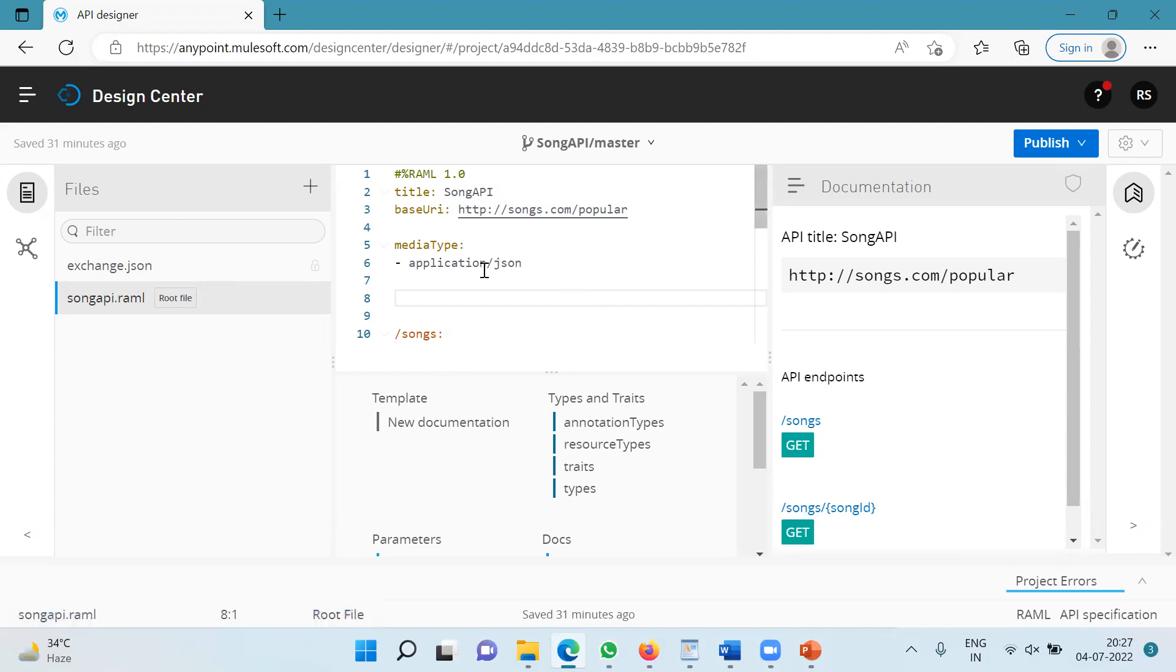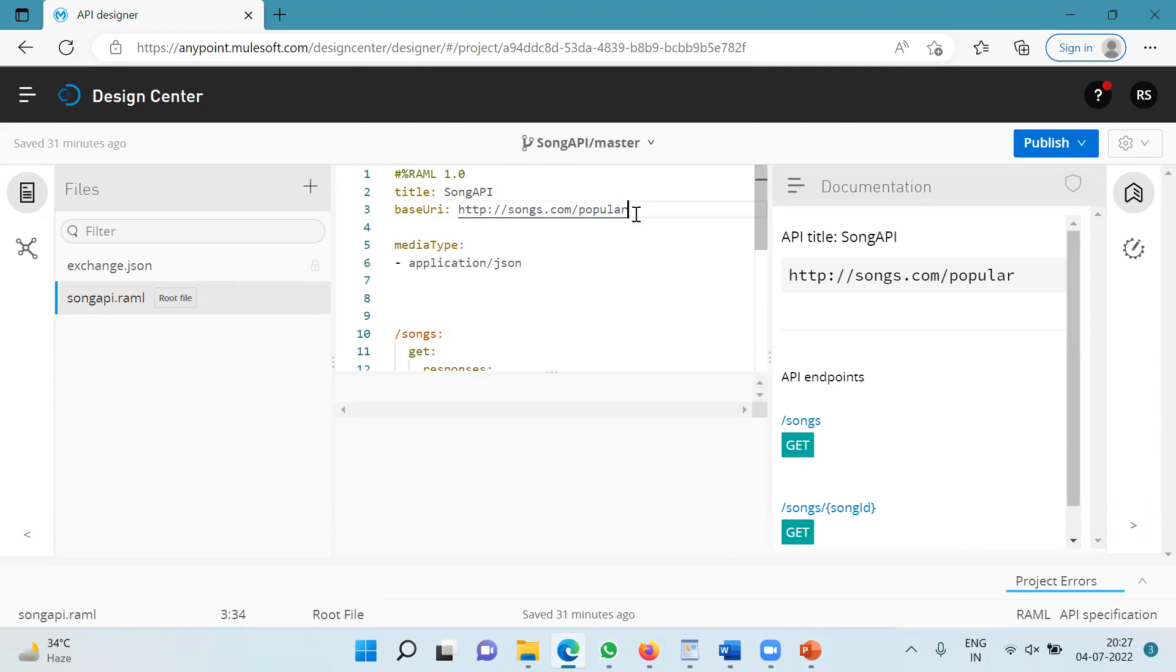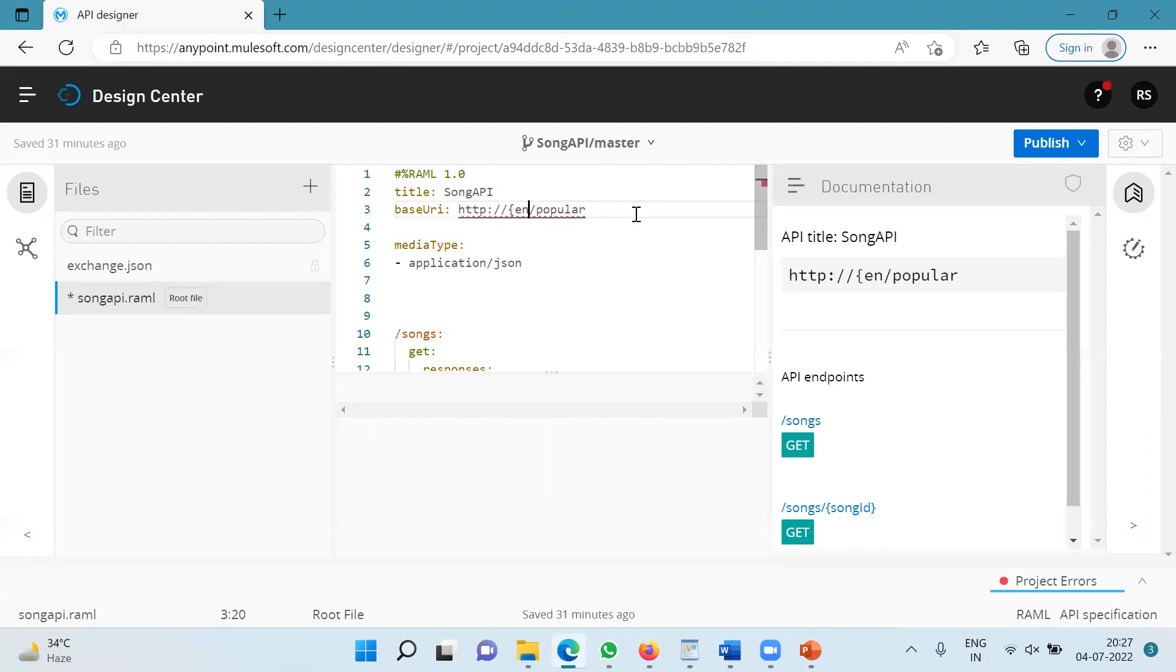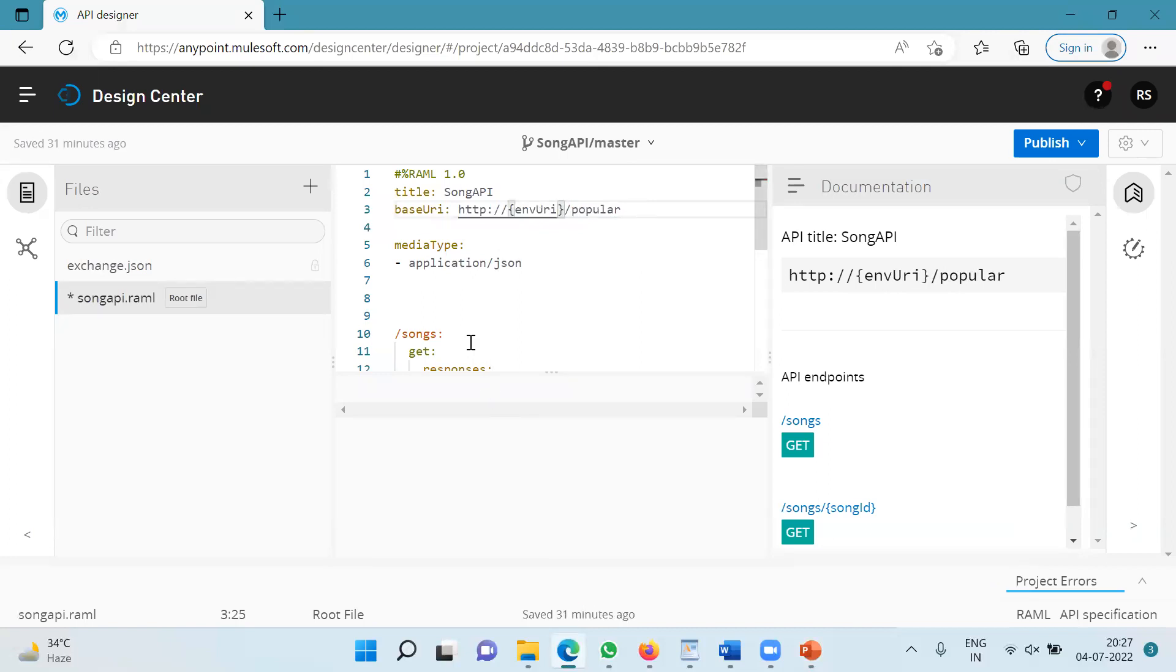So now I am going to make changes in the base URI. What I am going to do, I am going to specify the URI parameter over here. I will specify the URI parameter to be ENV_URI within the curly braces.